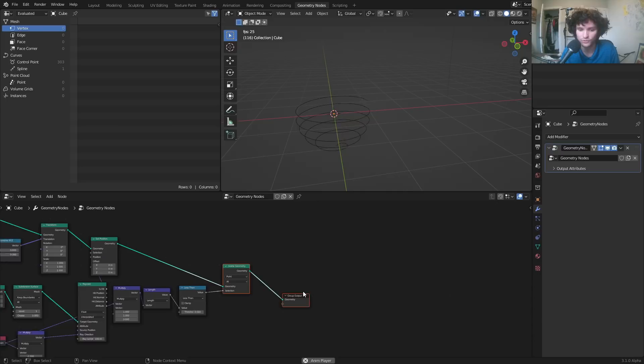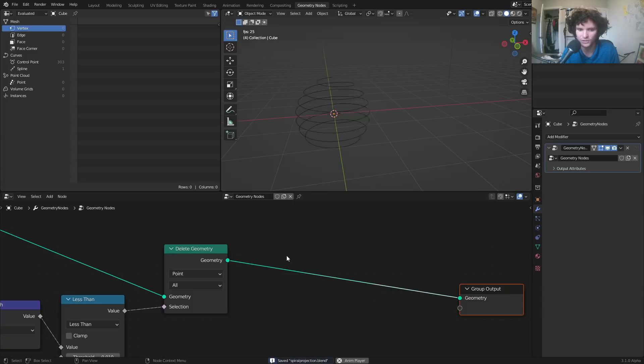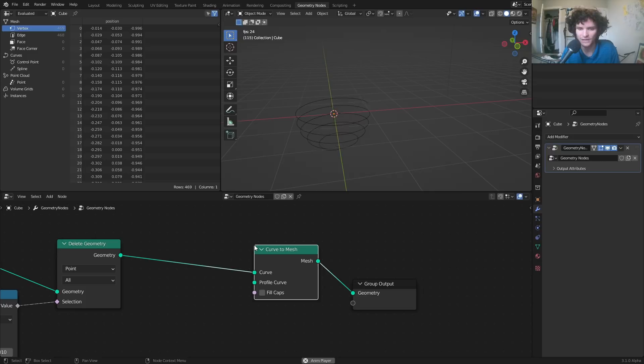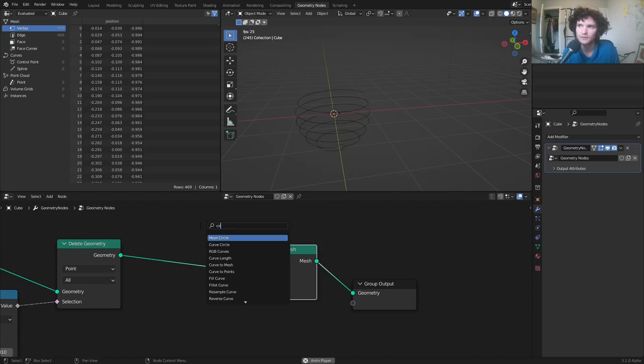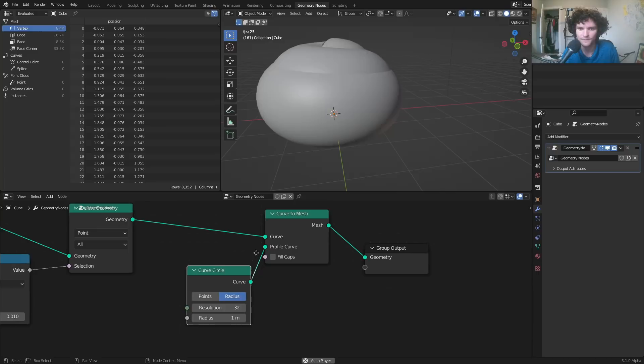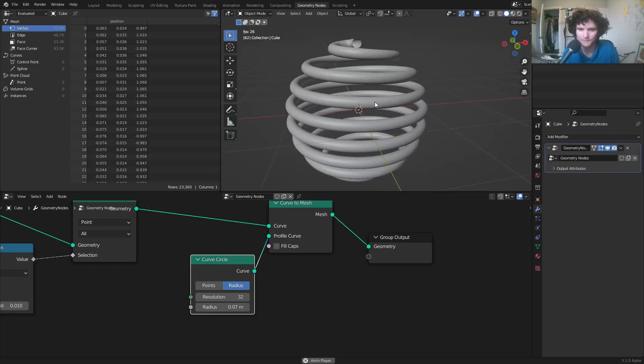Now we want to convert this curve into a mesh so it's something we can see and render. Using curve to mesh — we sweep a circle profile along the modified spiral. You can see we've created something, so I'll bring down the radius to a reasonable size. The issue is it looks boring and there's an exposed opening at the top.